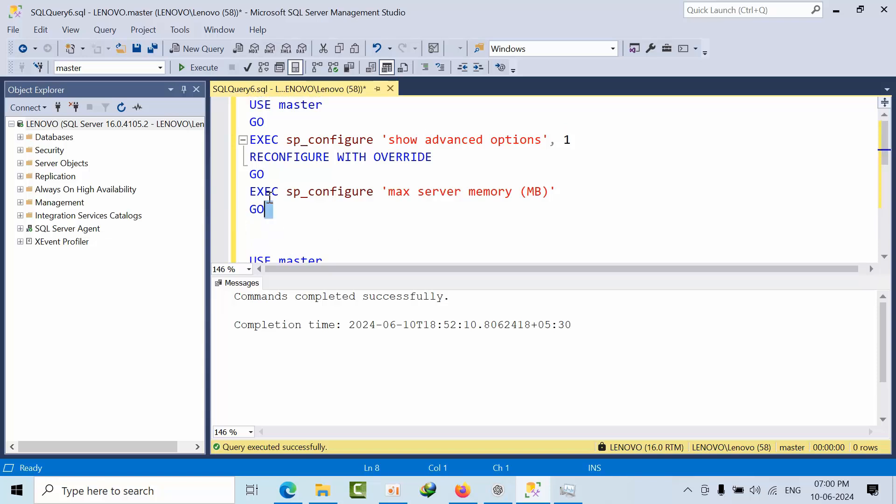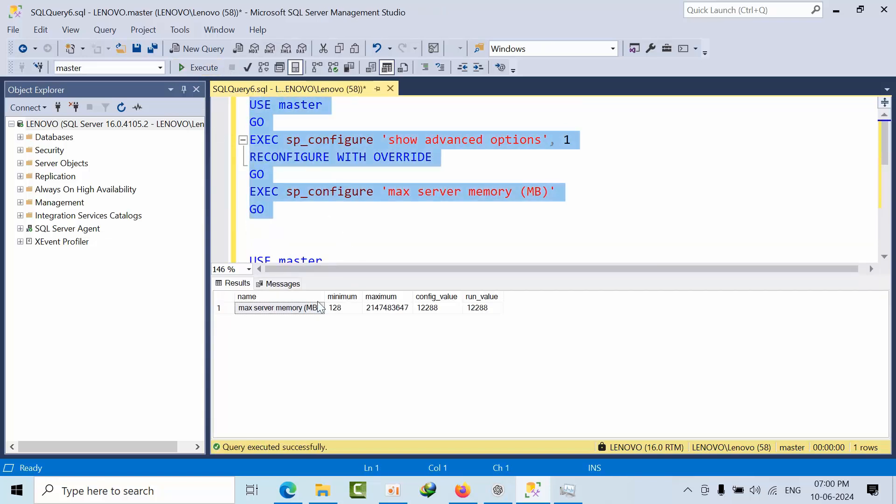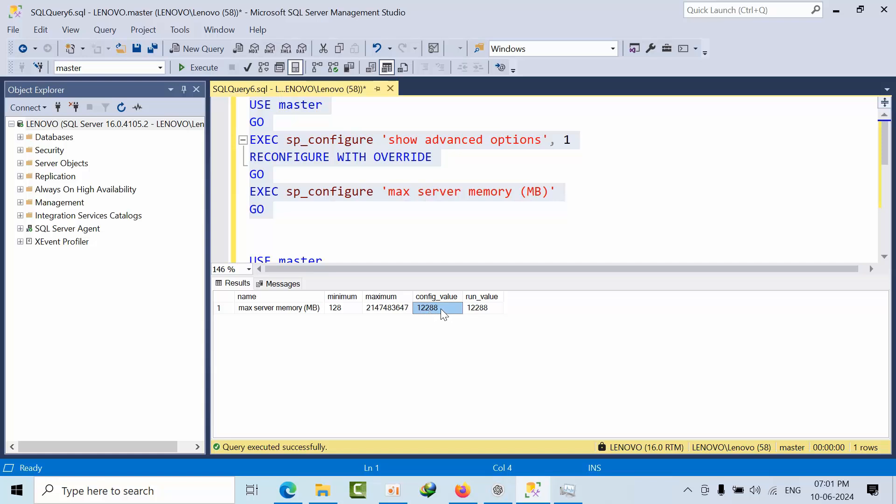So if I go here, I can see what the max server is. Minimum 128 and maximum this much is there. Configuration value, this one. 12 GB approximately.